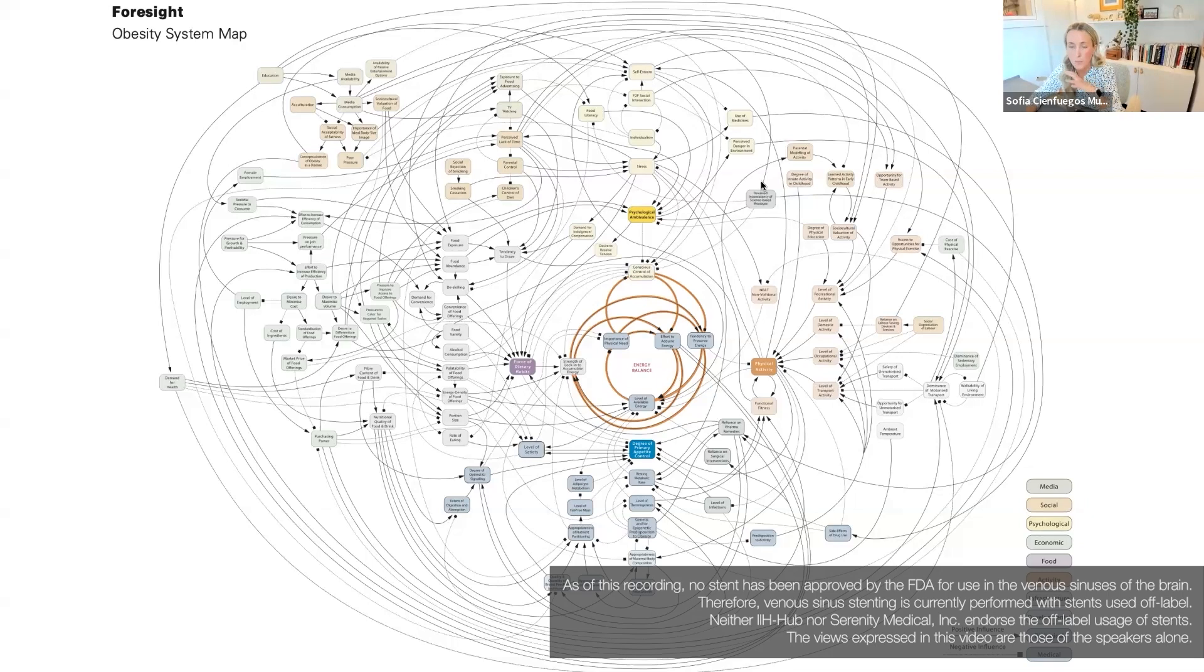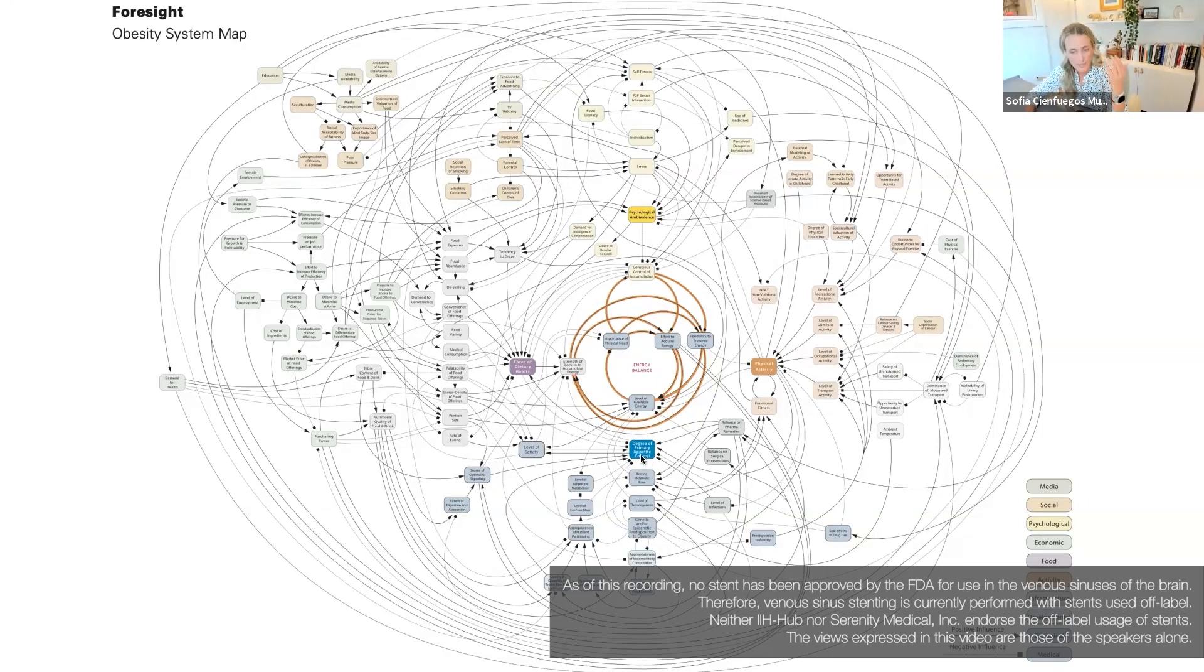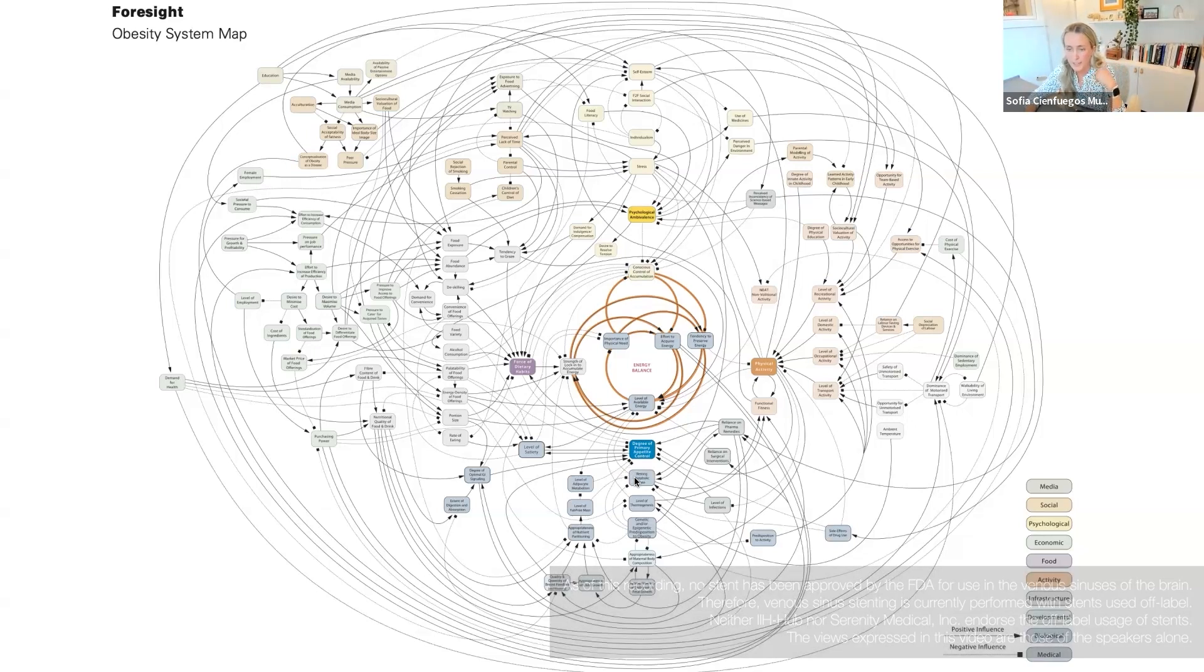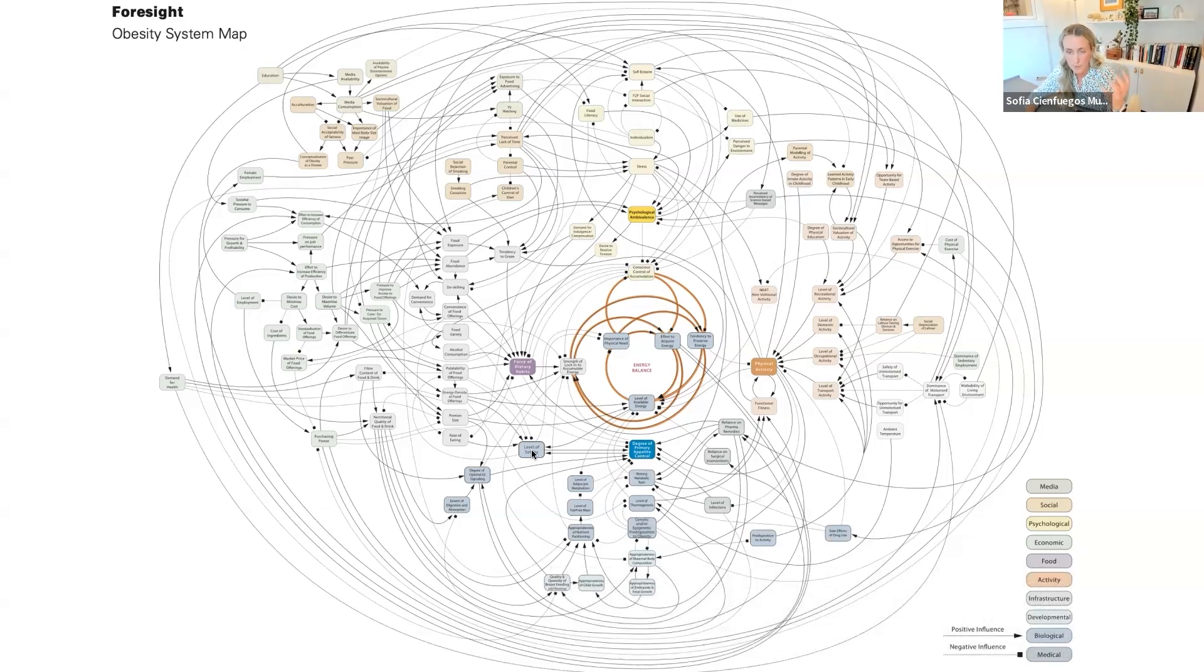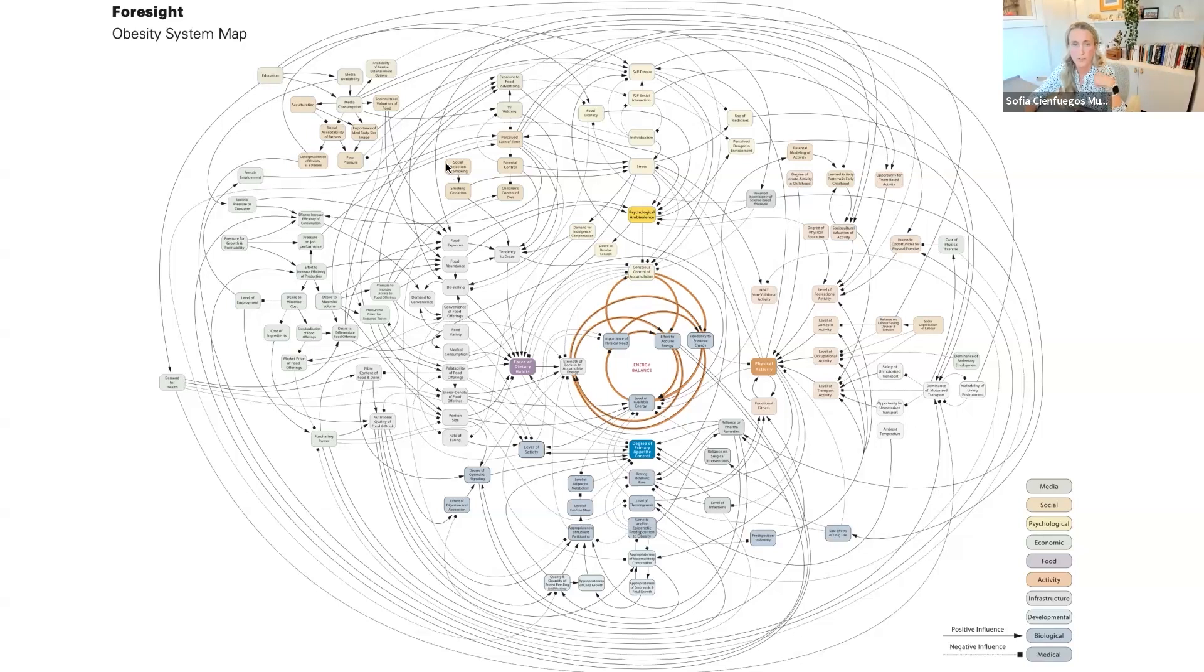When you understand how complex obesity is, ranging from appetite control, resting metabolic rate, level of satiety, food exposure, and social media availability...